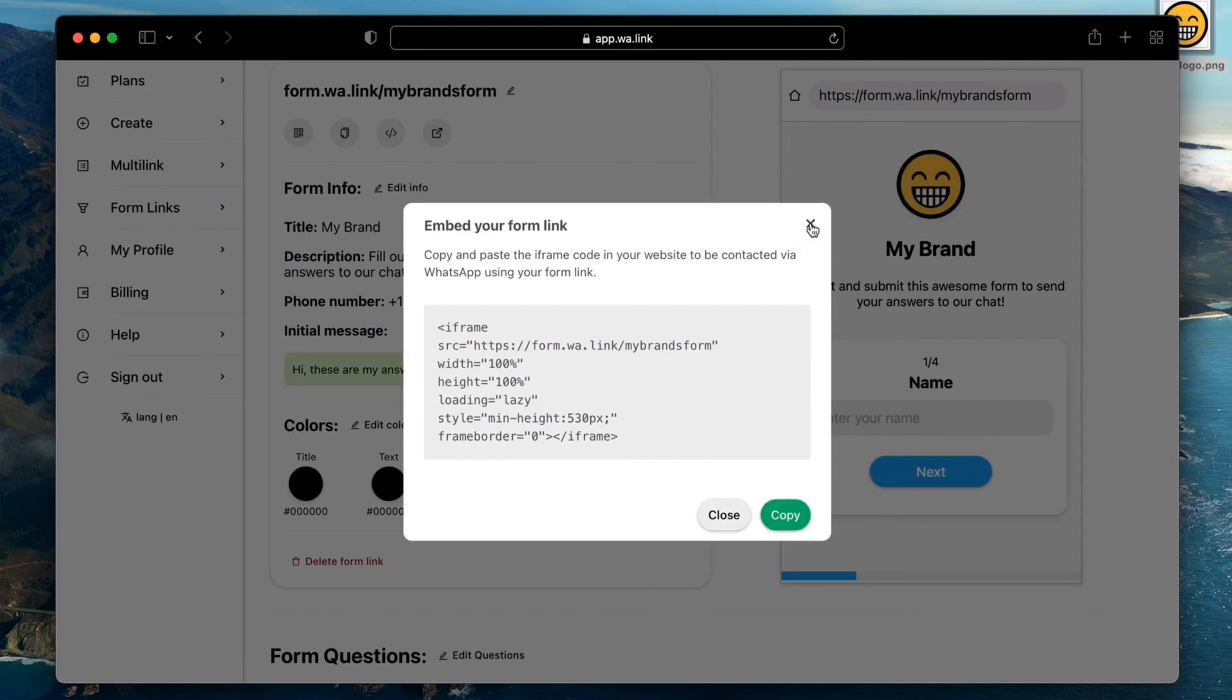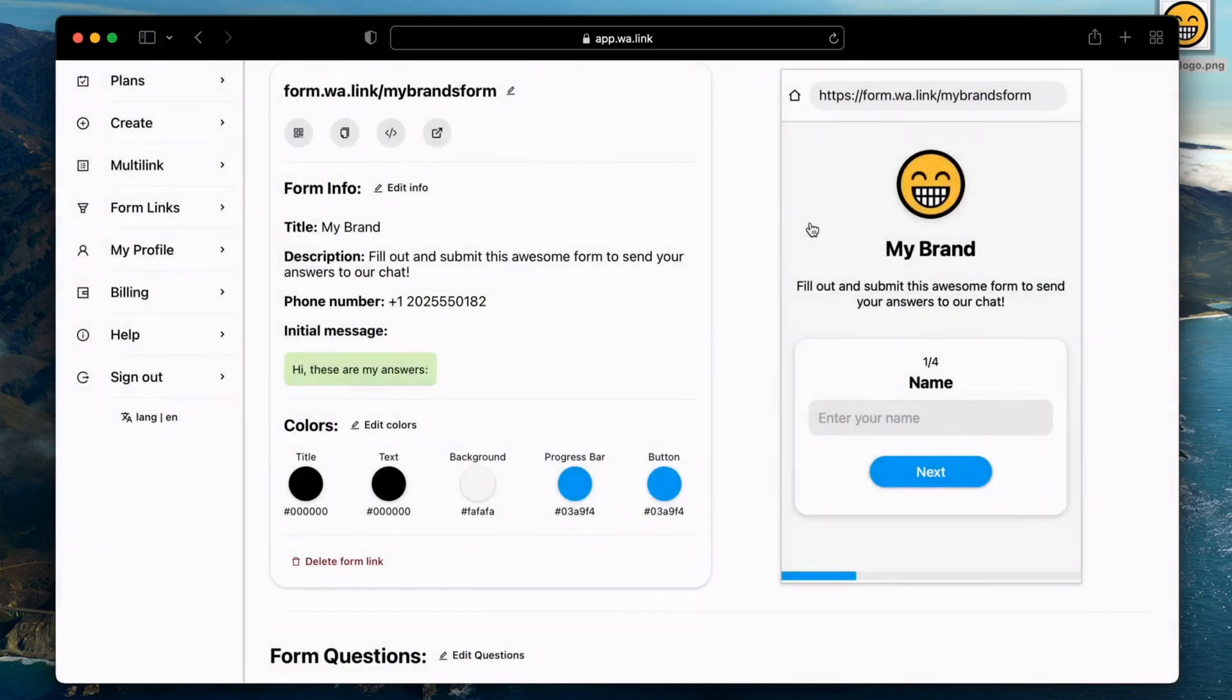Form links will be an excellent tool for you to get better leads on WhatsApp and get your business to the next level.